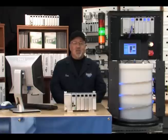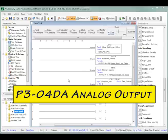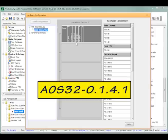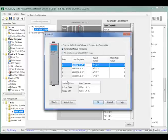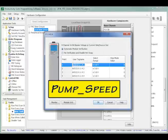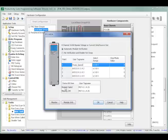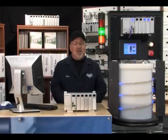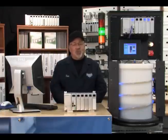Again, using the hardware configuration tool, create a tag name for the P3-04DA analog output module's first channel AOS32-0.1.4.1 and rename it as pump_speed. This tag name will be used in our PID loop instruction and represents the calculated rate the pump needs to operate to maintain the water level in the process tank. The rate will be somewhere between 0 and 1 gallon per minute.